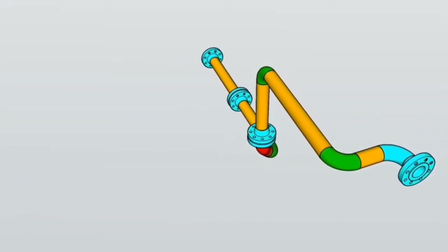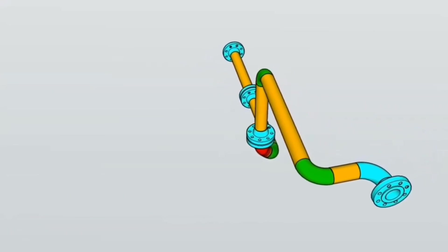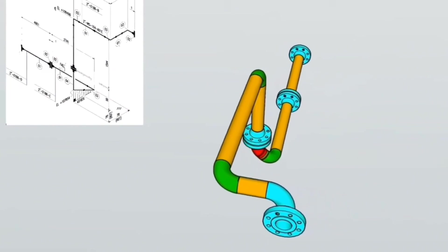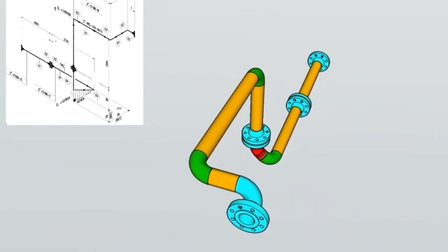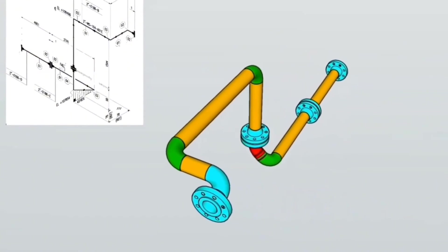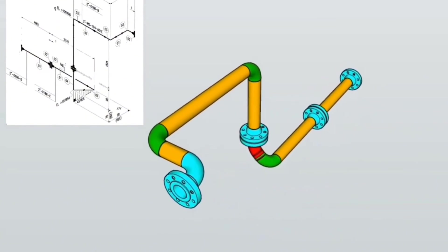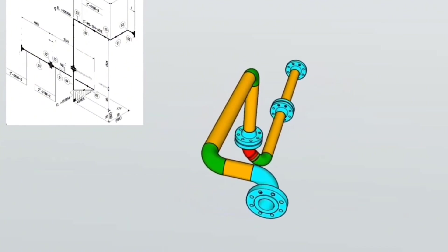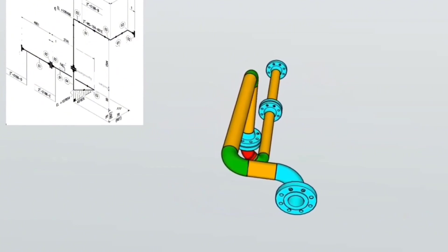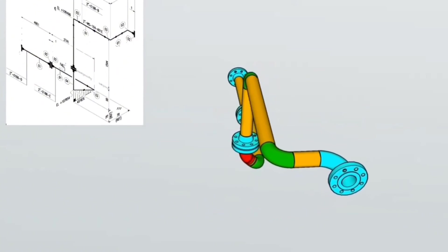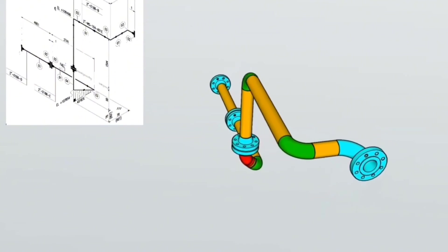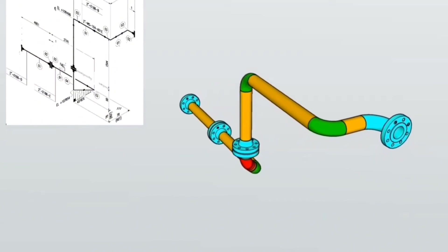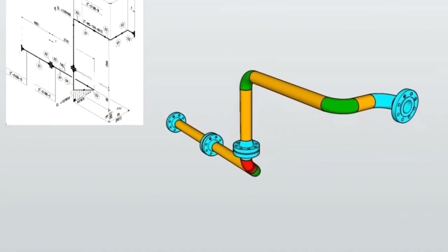3D module of pipe isometrics. This view helps to fully understand pipe isometrics. Our video ends here. If you like our video, don't forget to subscribe to our channel and like our videos. Write us your thoughts about our video in the comments section below. Thanks for watching.